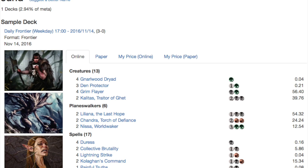Next we will look at, it's also multicolor but it's more of a we're going to rely on delirium. So you have your Gnarlwood Dryad which becomes big with delirium. Obviously you have your Grim Flayer which is very good with delirium. You have the Lilianas, you have your Chandras.